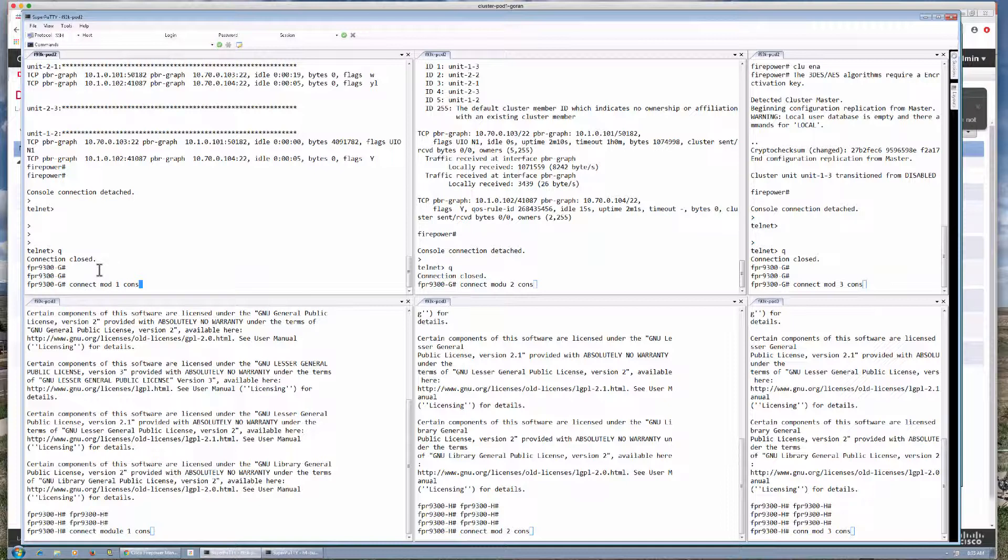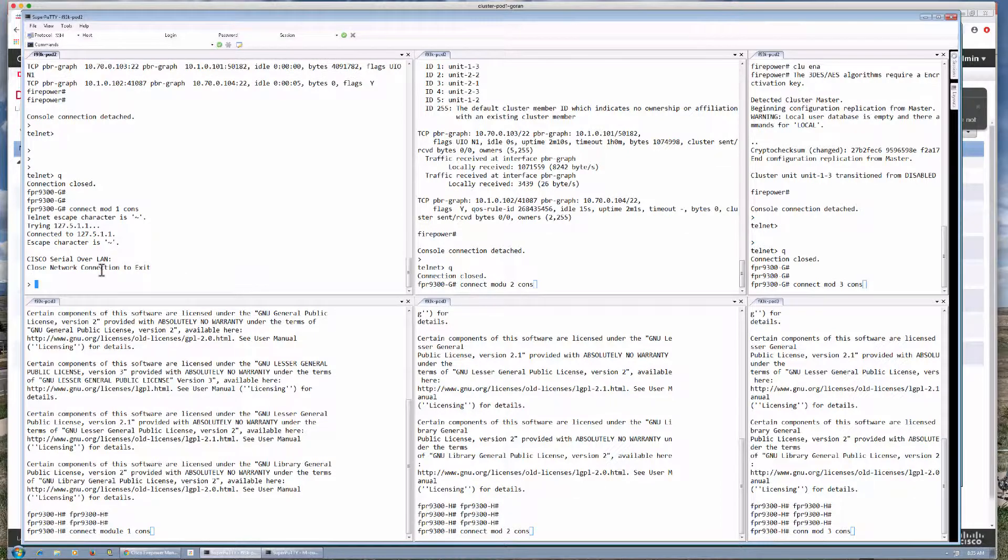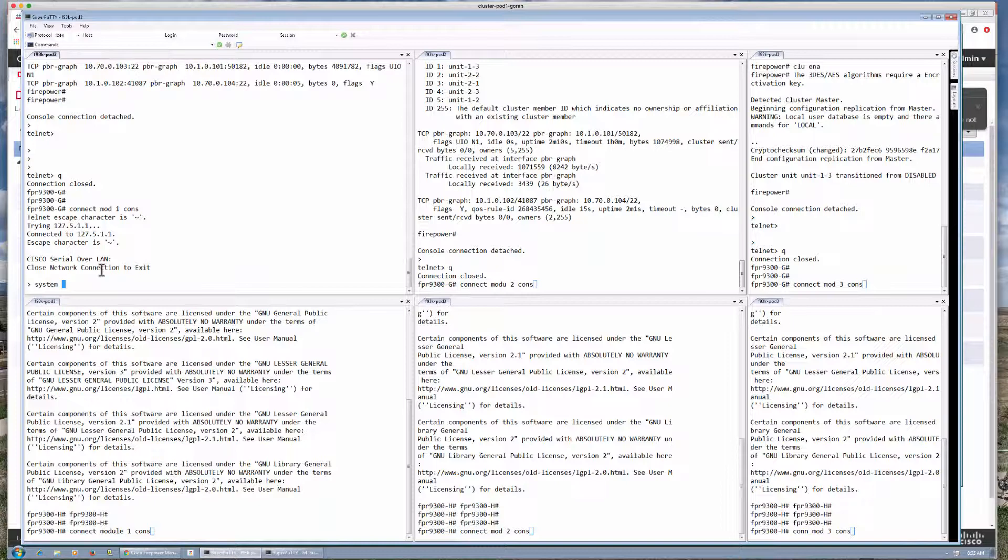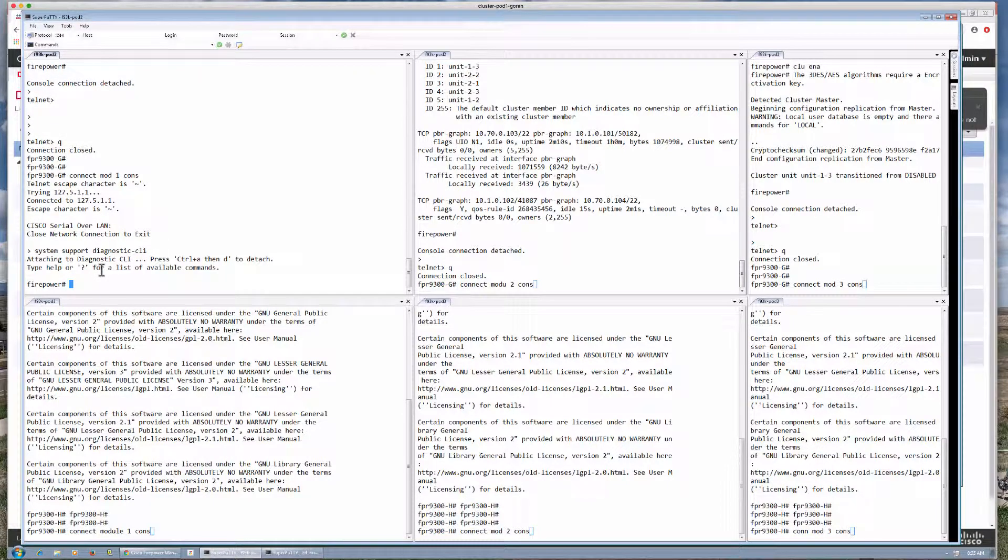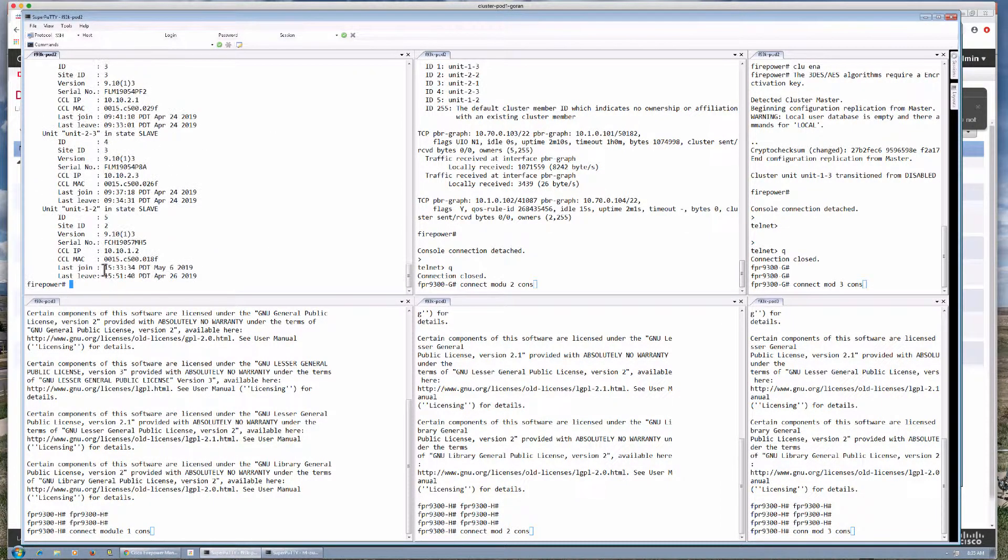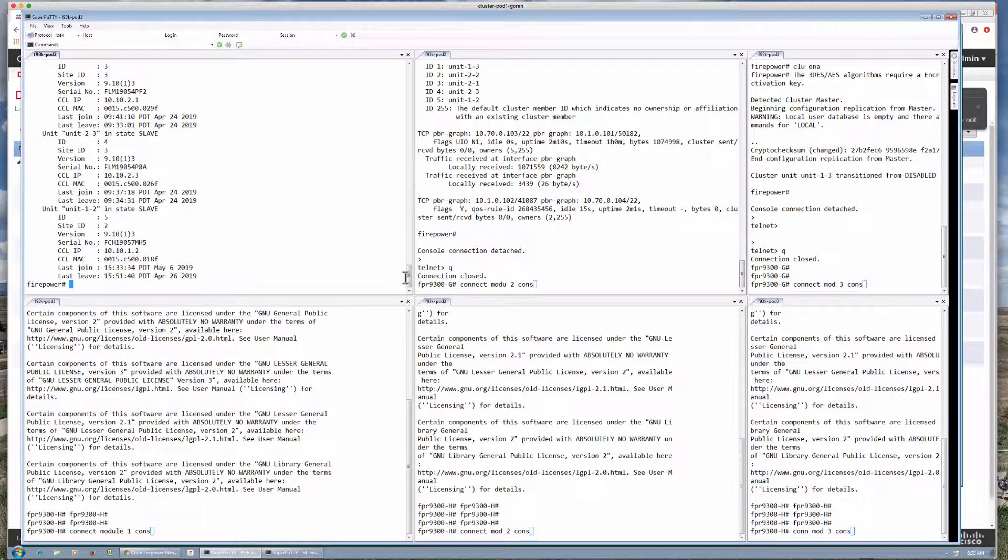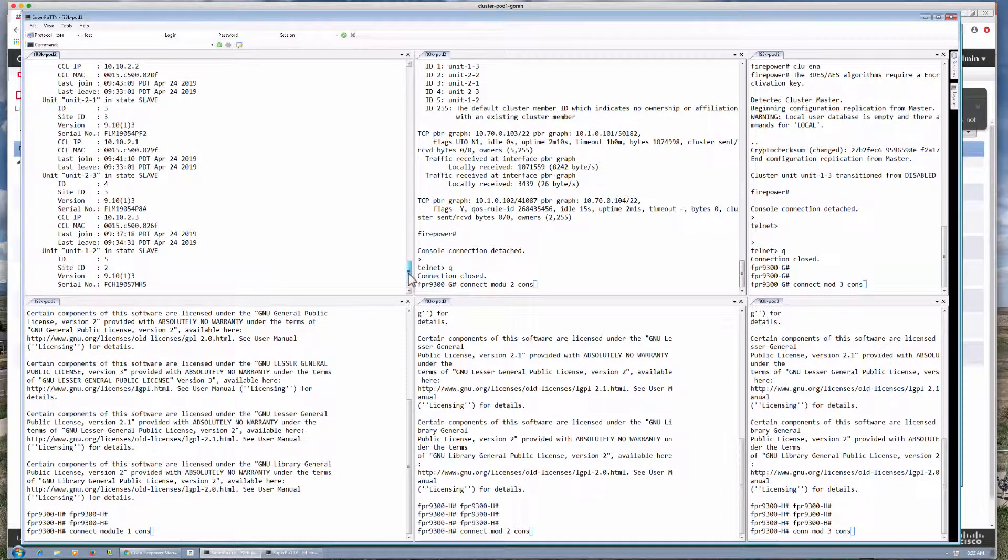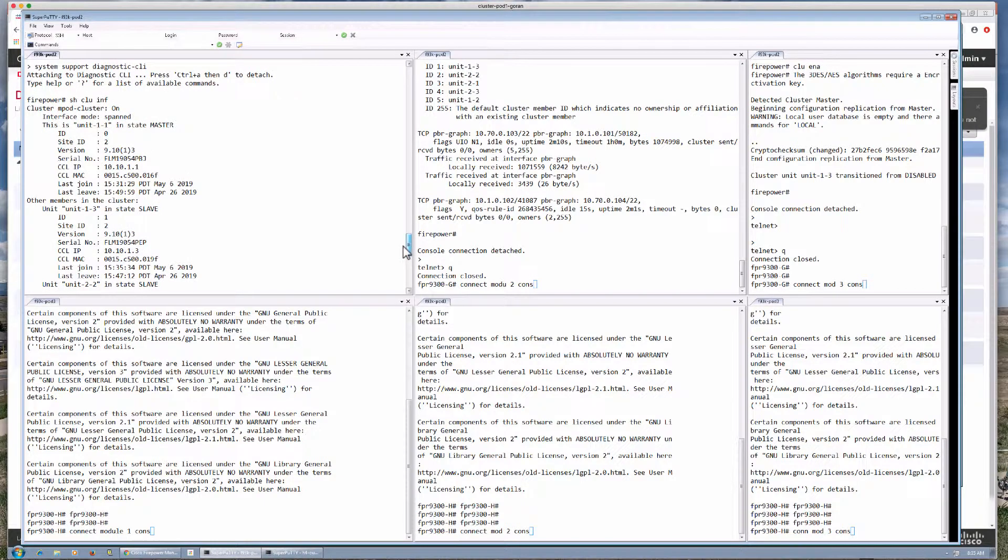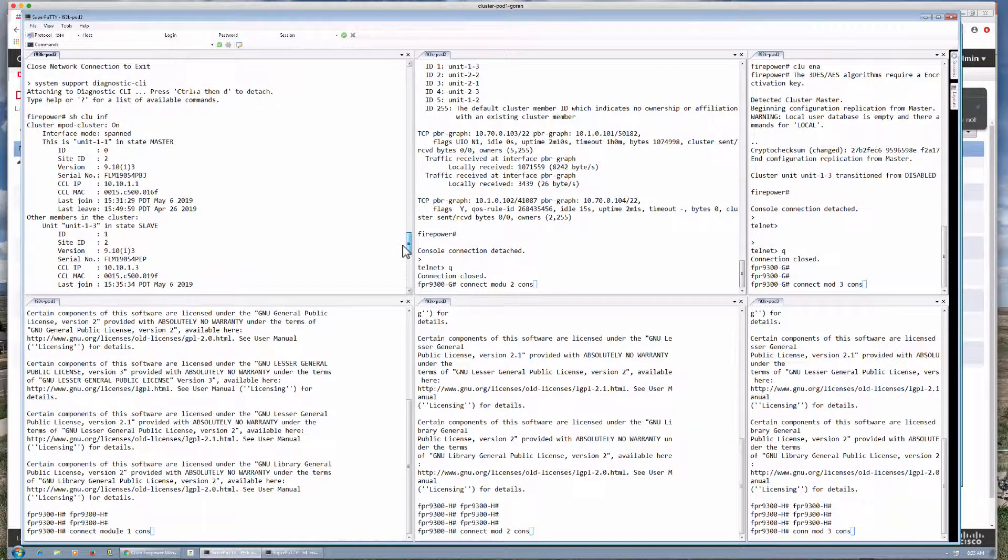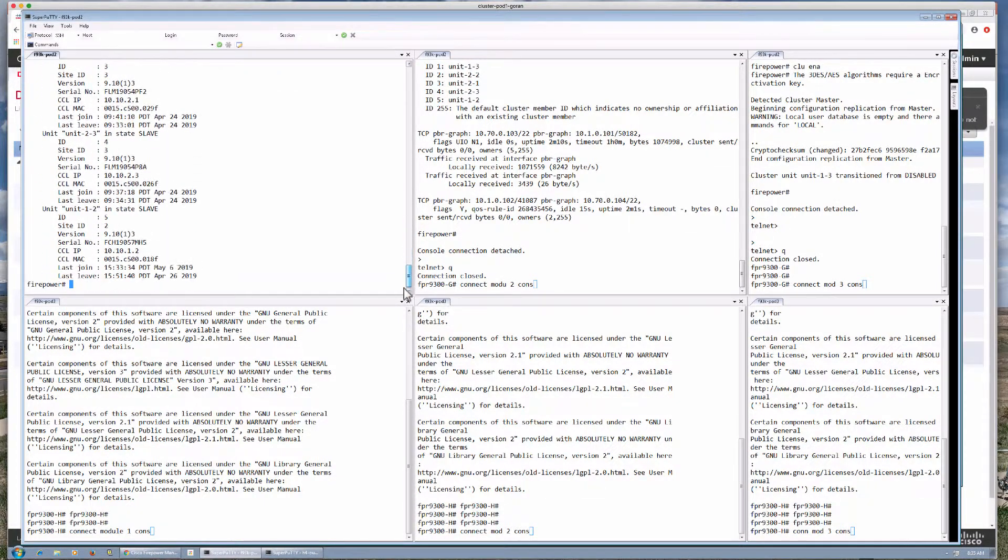In my G chassis here, module 1 is the master unit, and from there I'm gonna get into the diagnostic CLI just because I have a little more flexibility there. So here if I display our cluster info we can see that we have all the units in the cluster with unit 11 being the master.